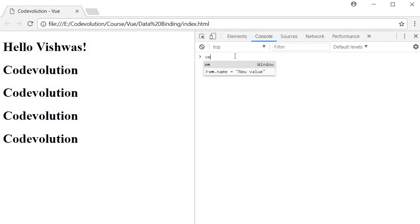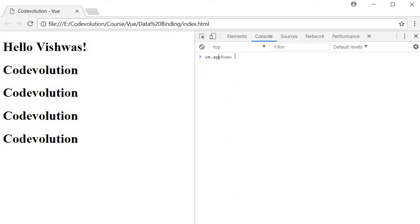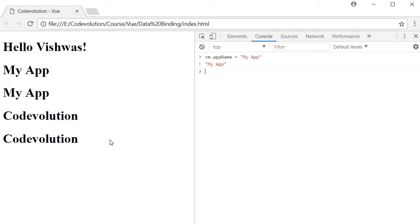So vm dot app name is equal to my app. So if you take a look, the first two headings reflect the change, whereas the bottom two headings because of the V-once directive do not get updated. So that is the functioning of the V-once directive. It binds the data only once.